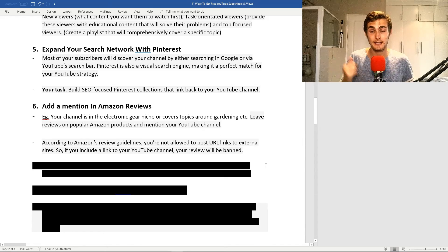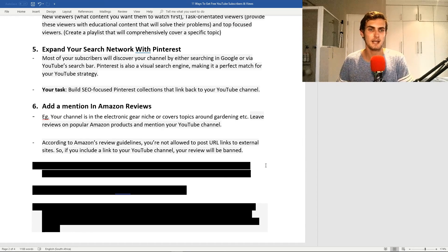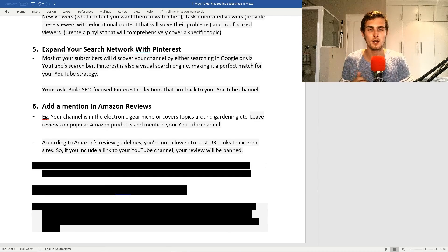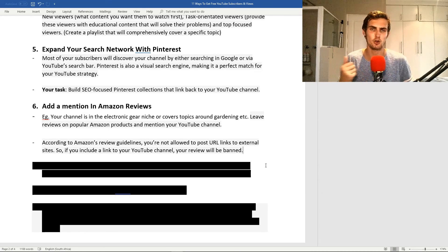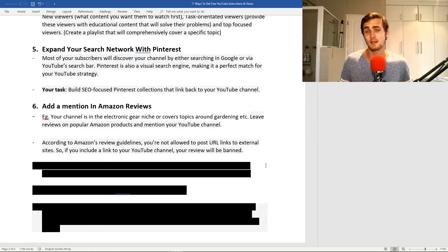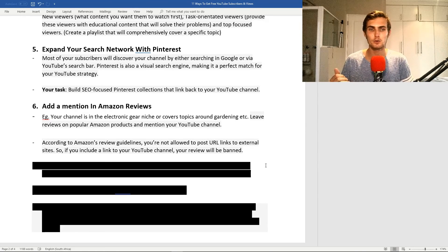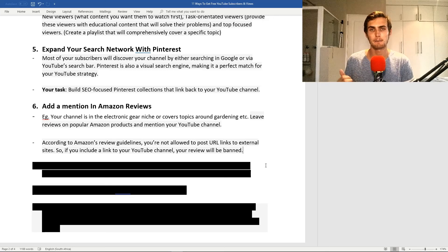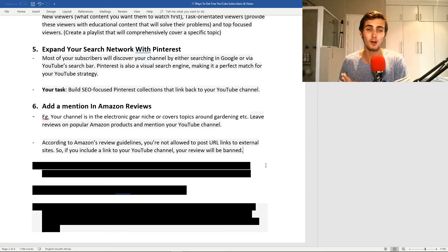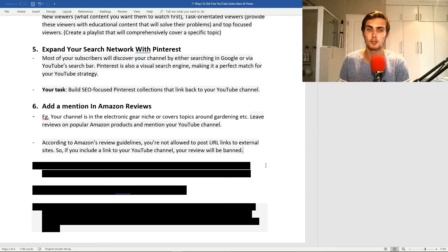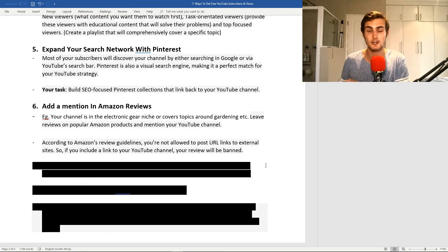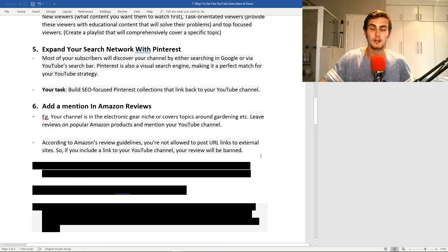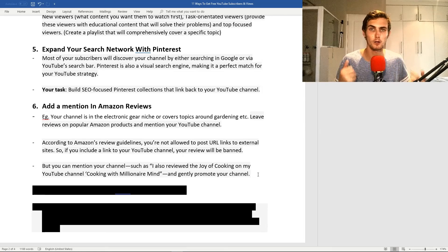My sixth point, which I actually want to make a separate video on and test it, is add a mention in Amazon reviews. Let's say your channel is in the electronic gear niche or covers topics around gardening. Leave reviews on popular Amazon products and mention your channel. Unfortunately, according to Amazon's review guidelines, you're not allowed to use URL links to external sites, so if you include your link, you will get banned.